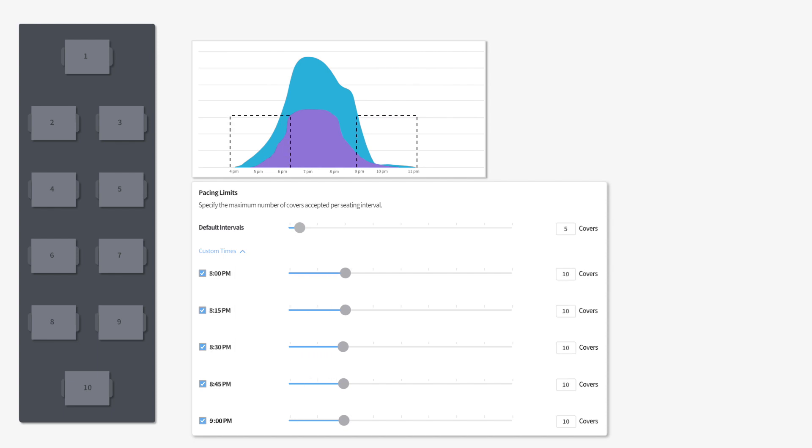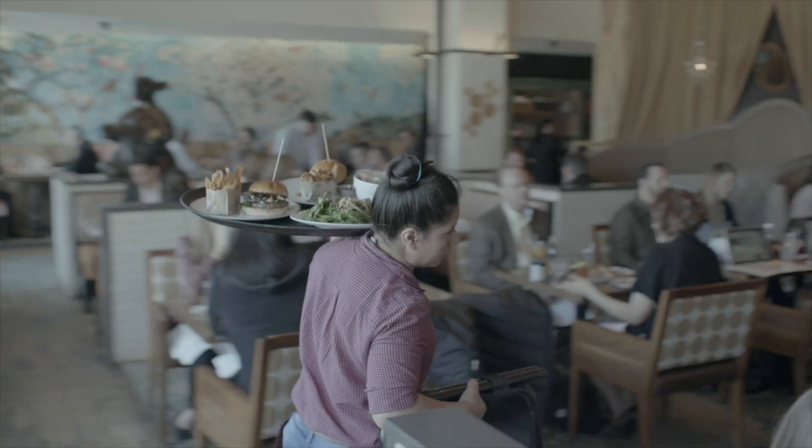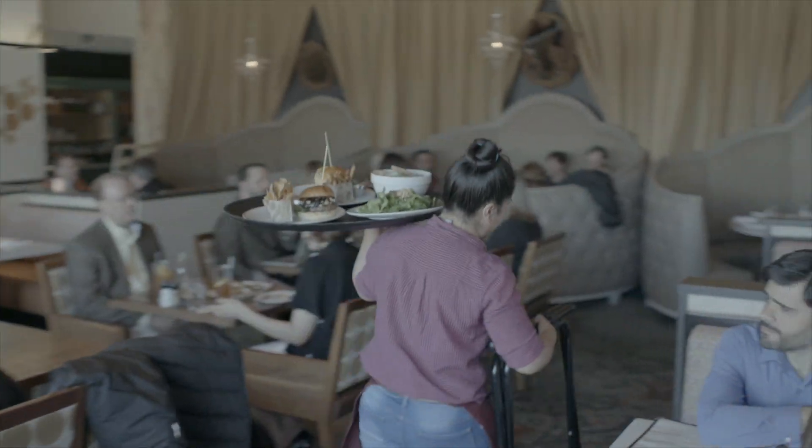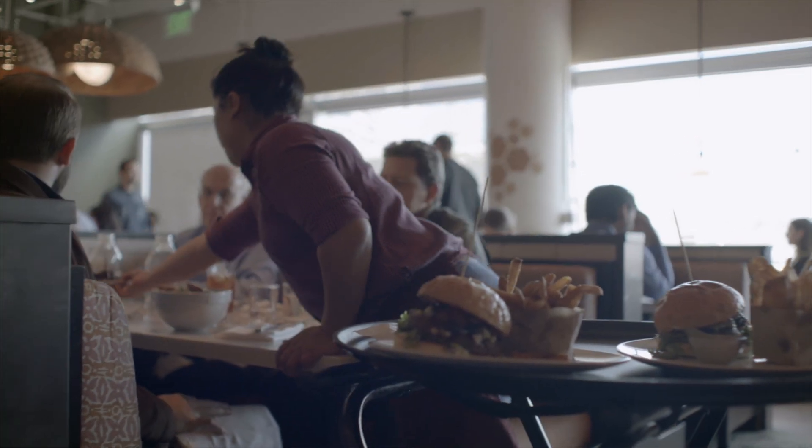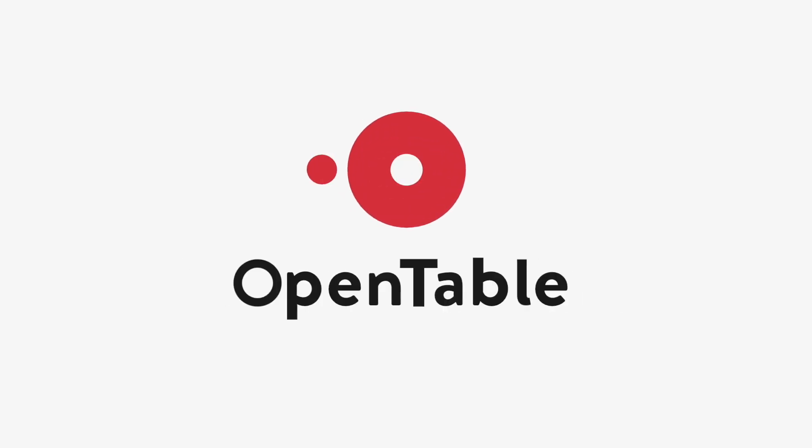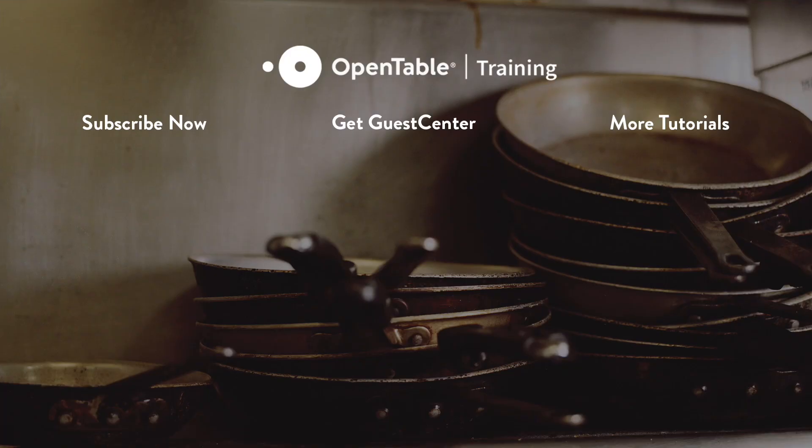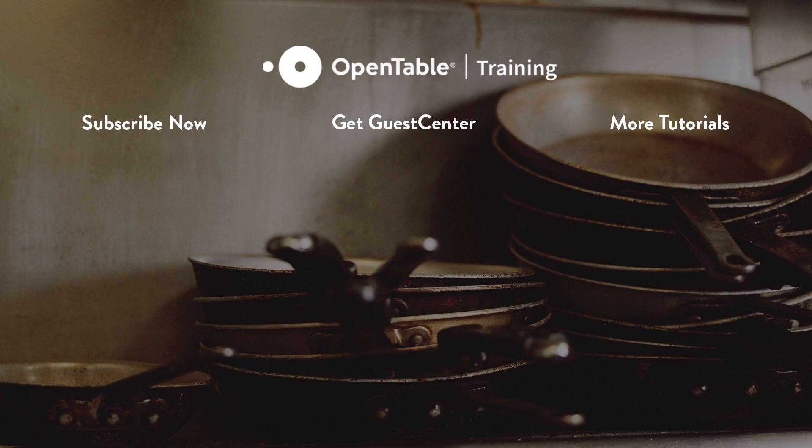This is just one way you can analyze your guest center data to keep your tables occupied.